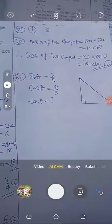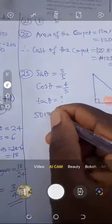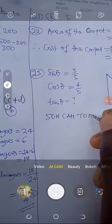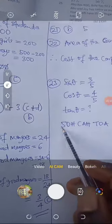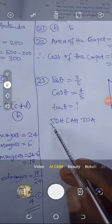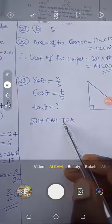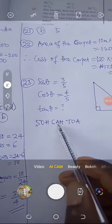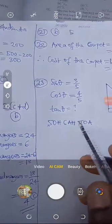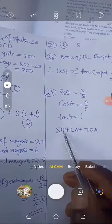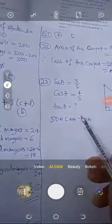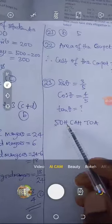According to SOH-CAH-TOA: sine equals opposite over hypotenuse, cosine equals adjacent over hypotenuse, tangent equals opposite over adjacent. O is opposite, H is hypotenuse, A is adjacent. Sine is opposite over hypotenuse, so the opposite is 3 and the hypotenuse is 5.